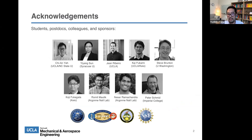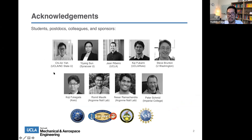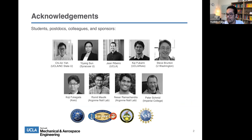Let me start with acknowledgements — this is not a single-person effort. It's based on our students' and postdocs' effort. I'll highlight a lot of the work by Chiang Yeh, who was a PhD student and currently a postdoc, and who will join NC State as a faculty member. Yang Sun has also been instrumental in developing many of the tools. John and Kai have also been great. We have wonderful collaborators: Steve, Koji, Romit, Nessar, and Peter. And all of this wouldn't have been possible without generous support from our sponsors at DOD and NSF.